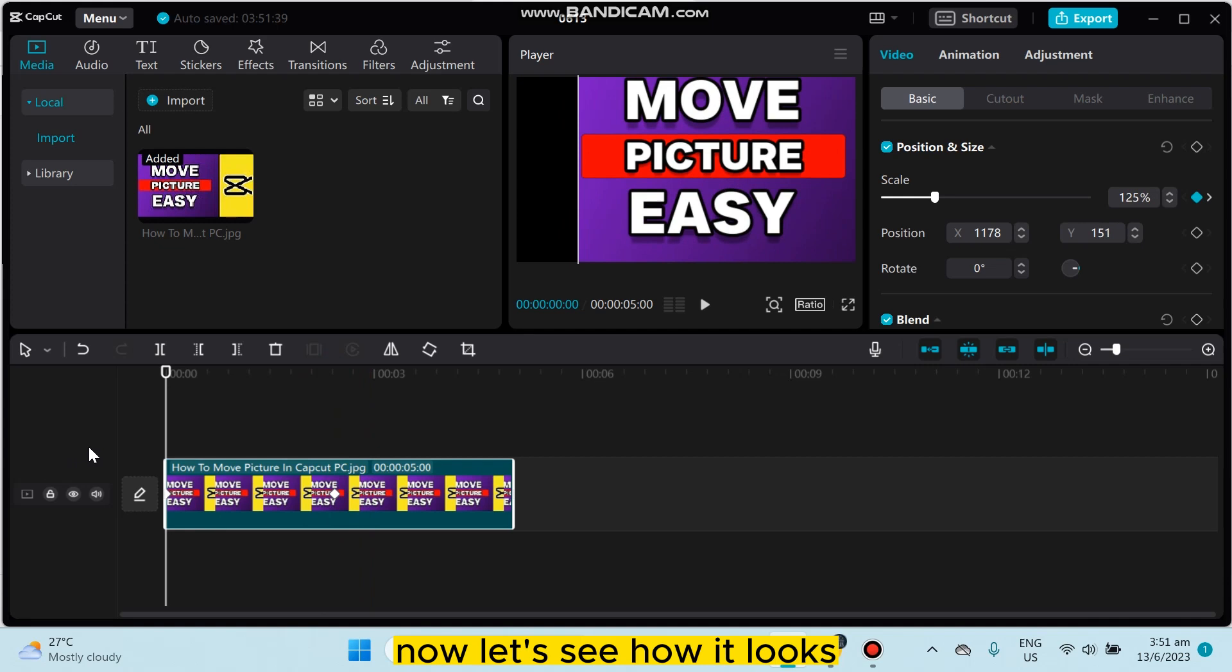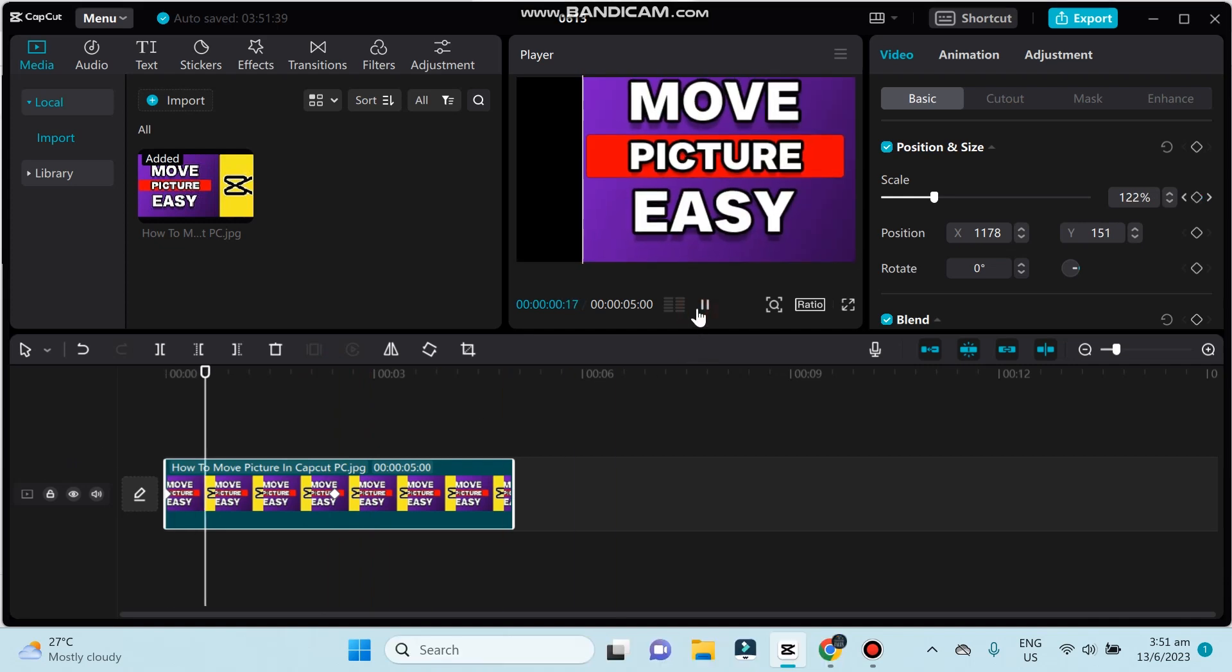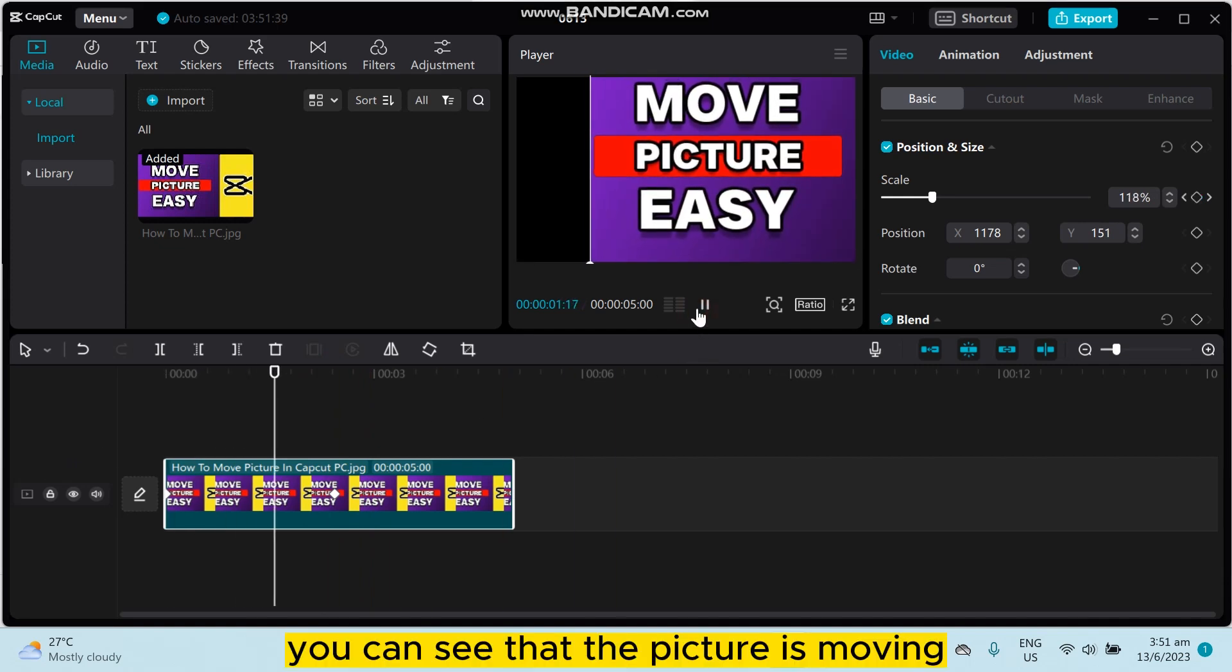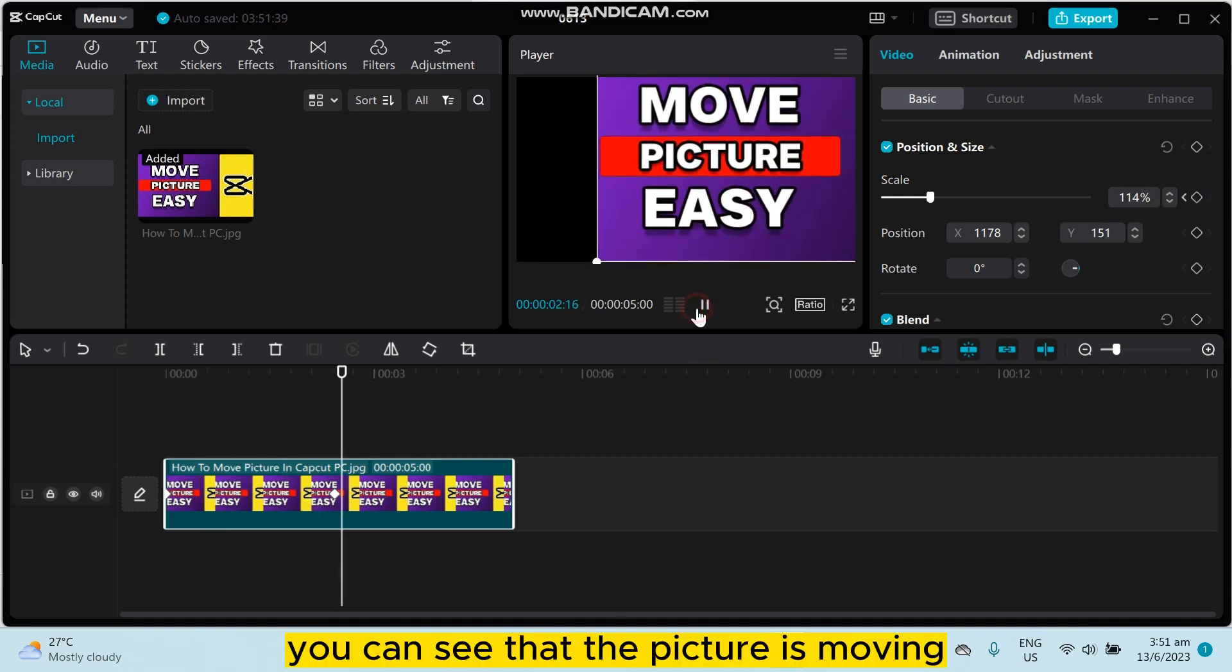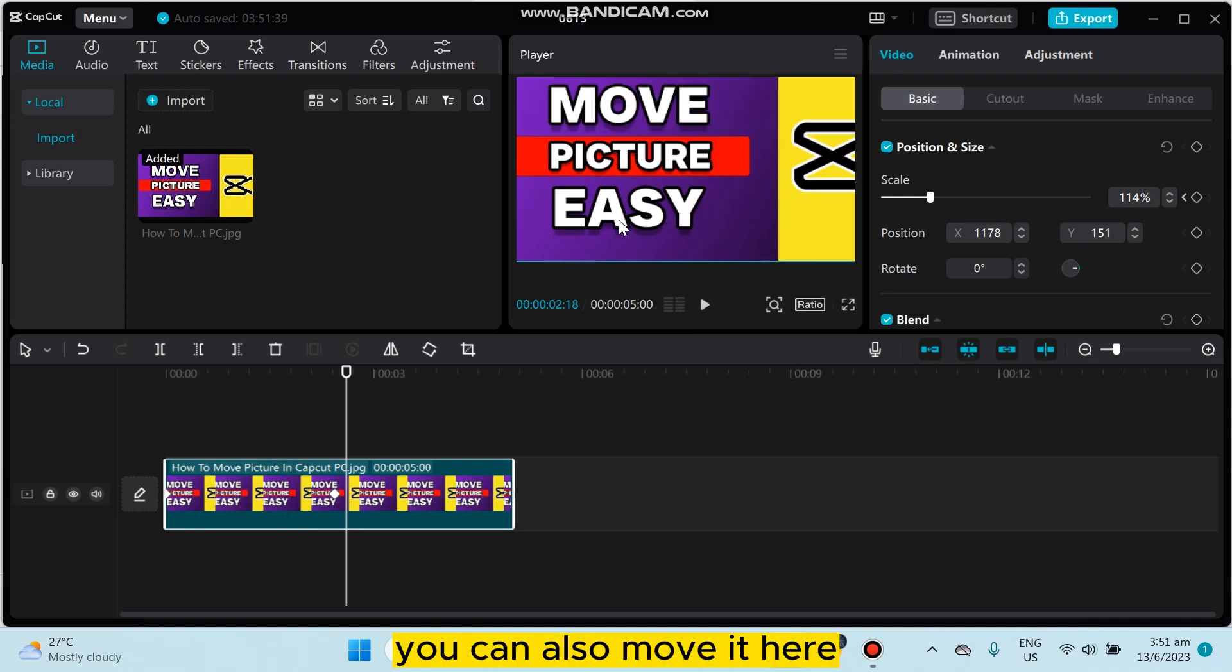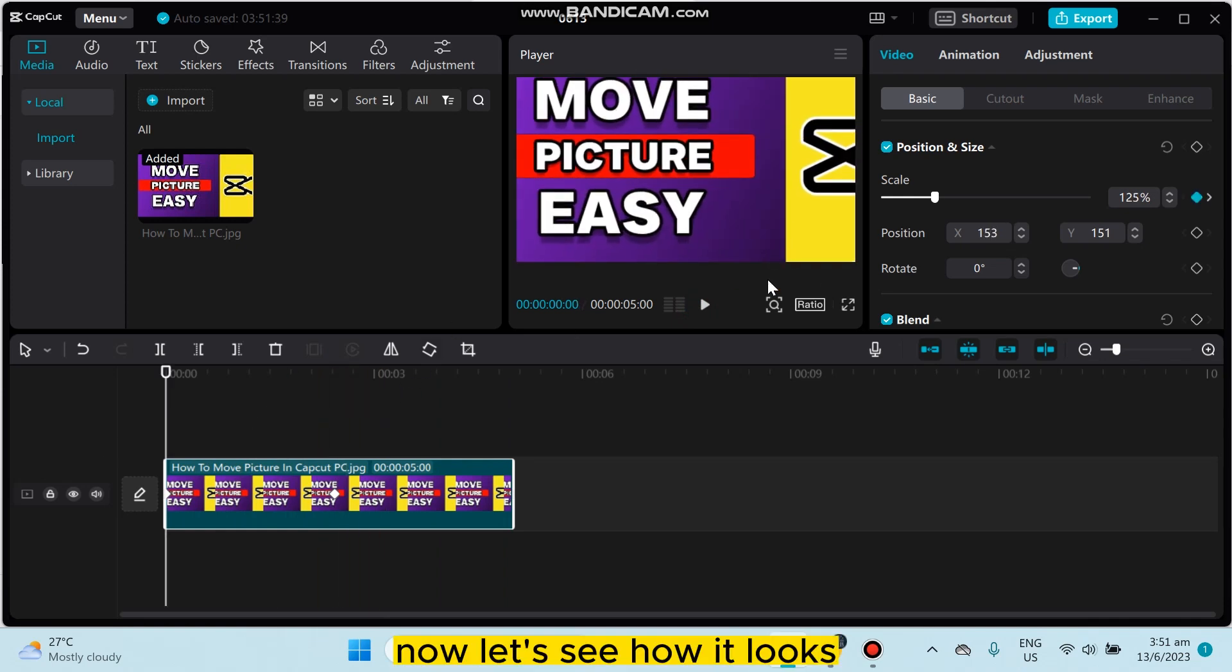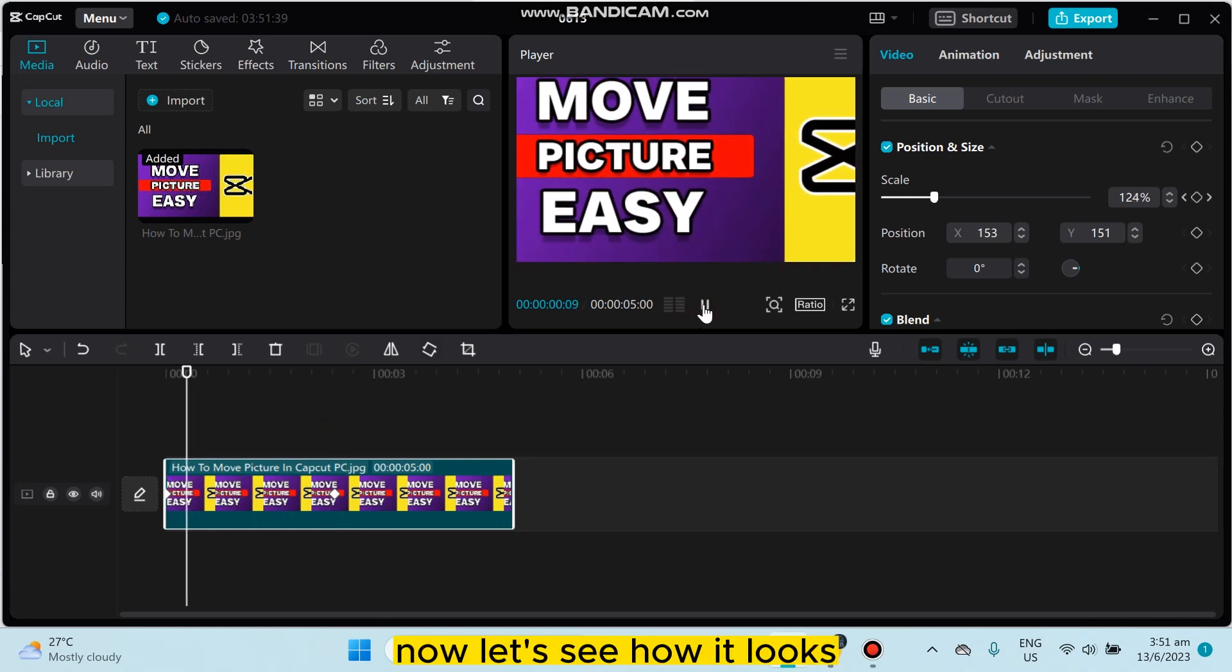Now let's see how it looks. You can see that the picture is moving. You can also move it here. Now let's see how it looks.